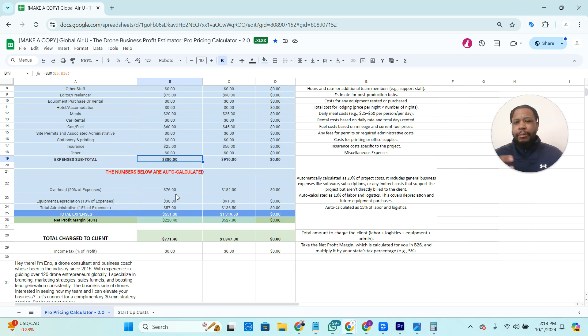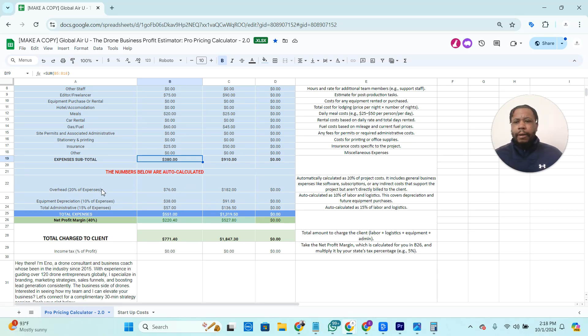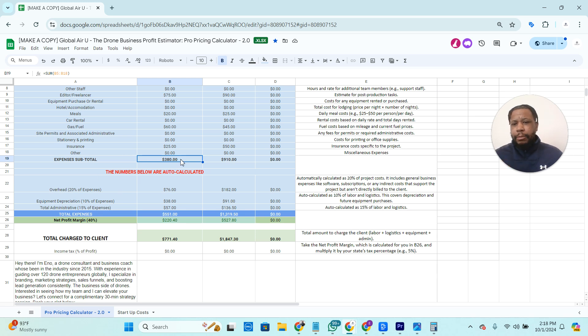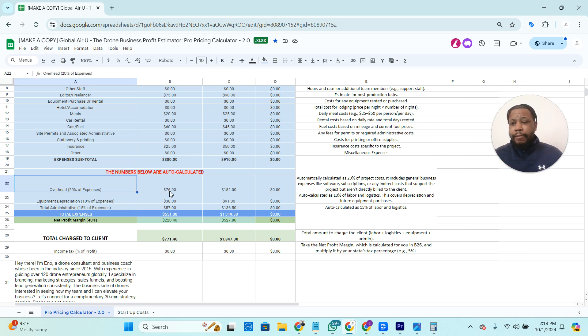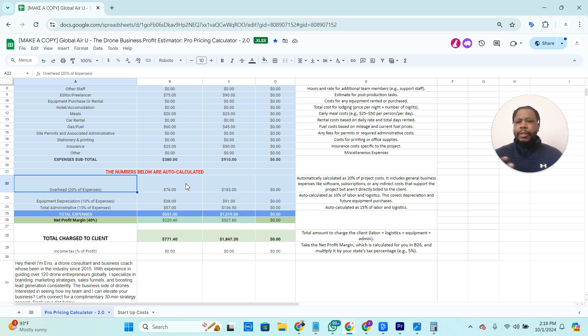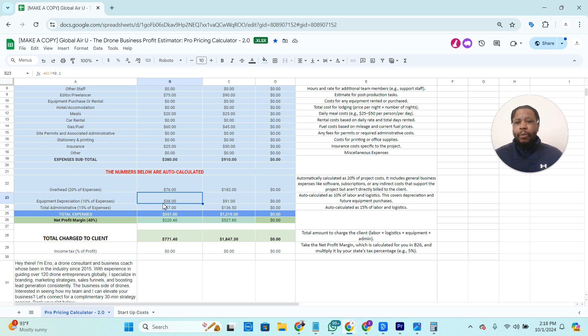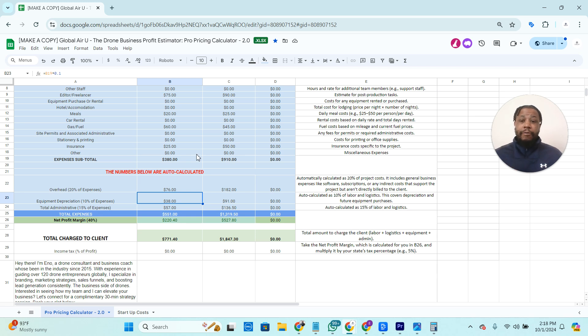Now, this project calculator also calculates your overhead. So whatever the expenses, the subtotal of the expenses, we always tack on 20% for overhead. And this goes into your subscriptions, anything that you pay for on a monthly basis to keep the business running. We also account for equipment depreciation. You are going to have to buy equipment at some point, so you need to account for those expenses.